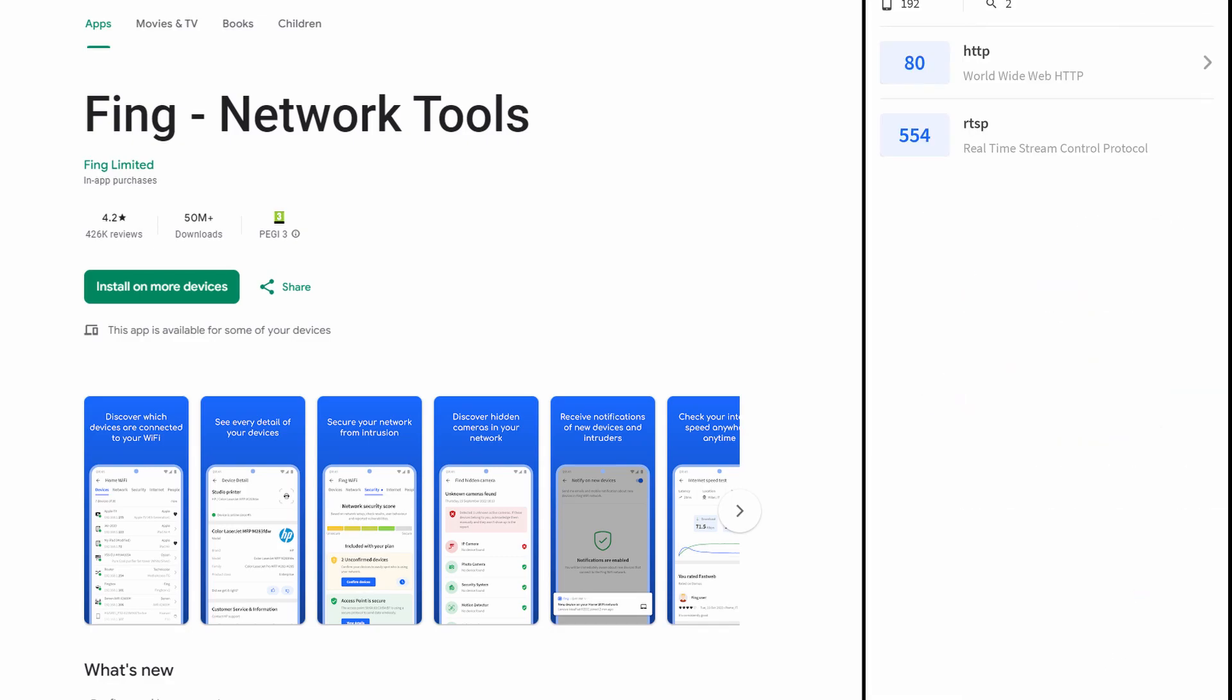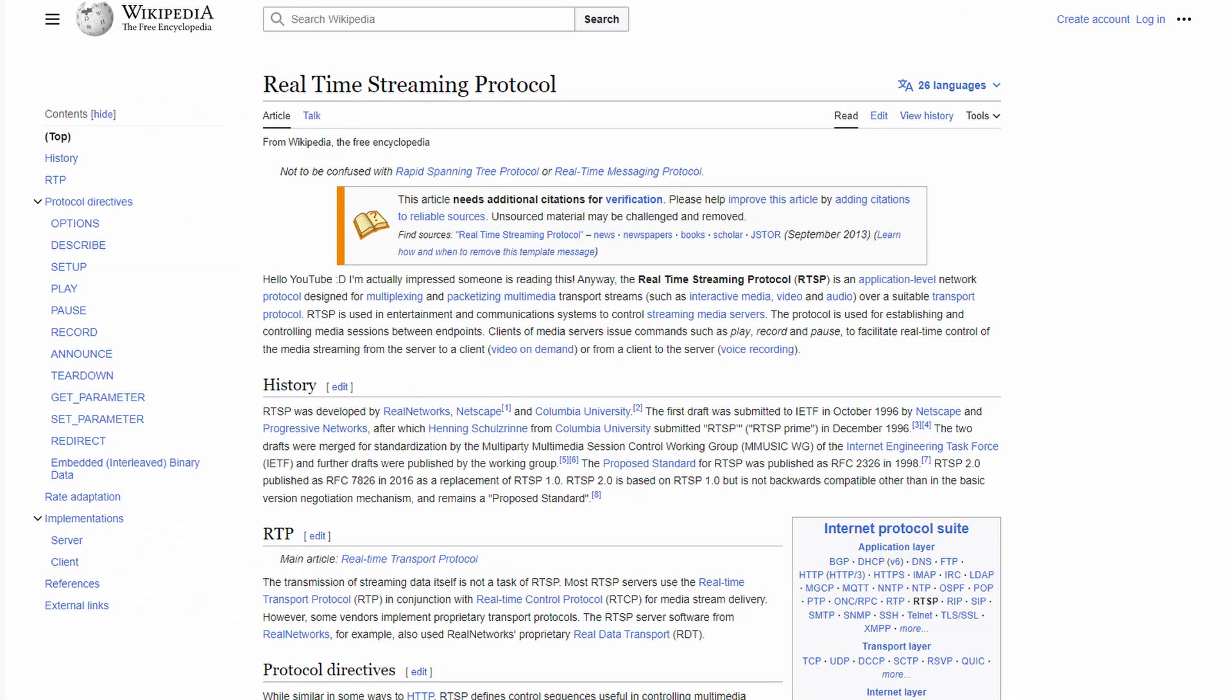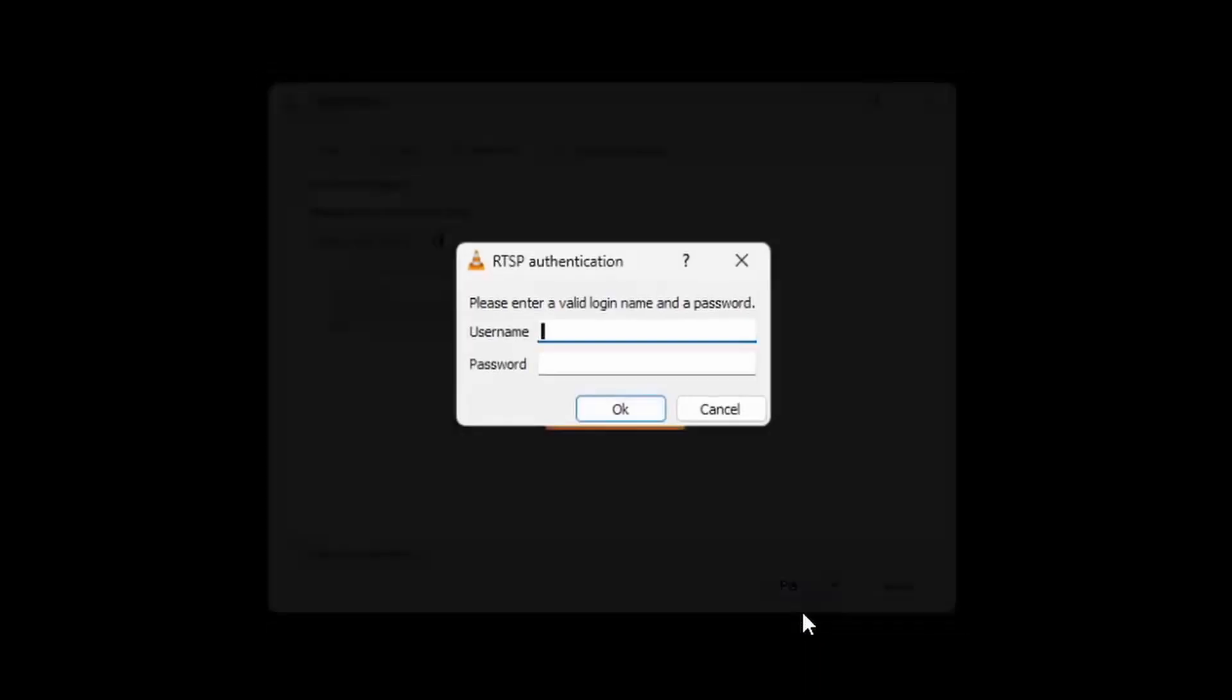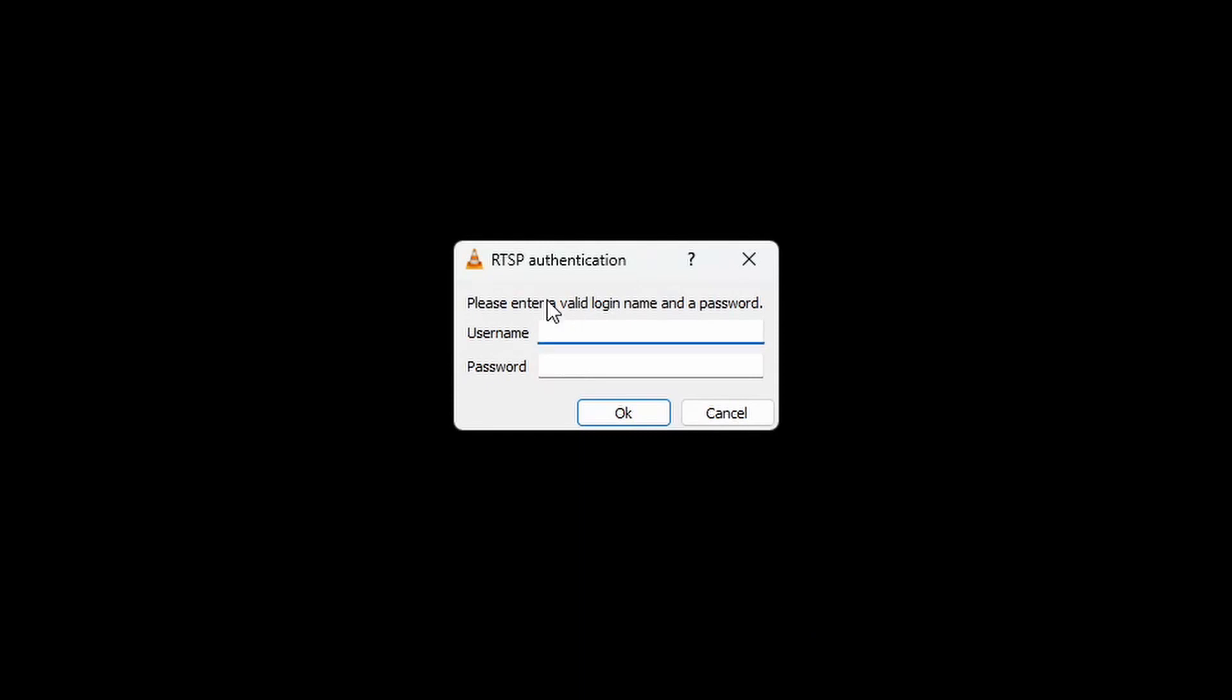We see that port 80 for HTTP and 554 for RTSP are open. RTSP is the real-time streaming protocol that we will use to see the camera's video stream. VLC Media Player can open RTSP streams, but that would be way too easy—it's password protected.